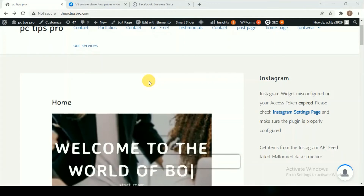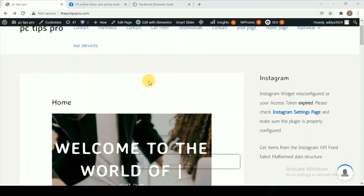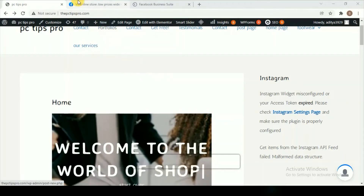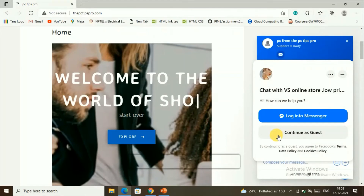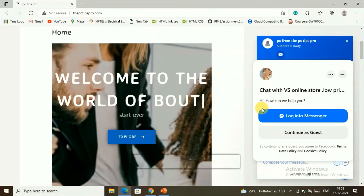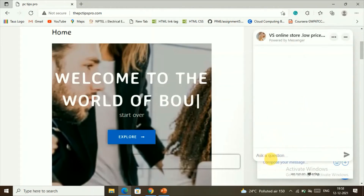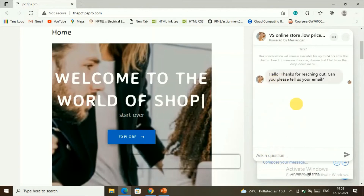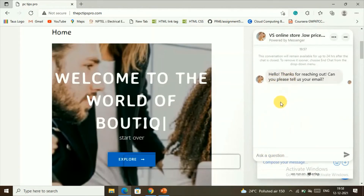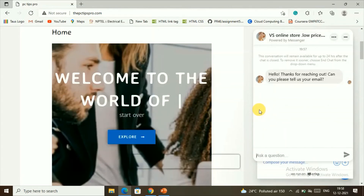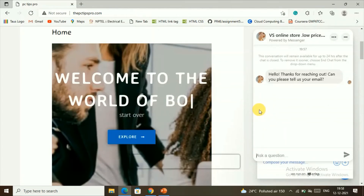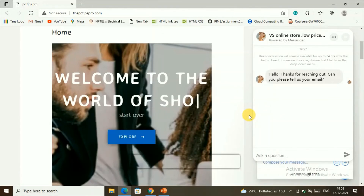Now let's see how a visitor who isn't logged into Facebook can contact you. You'll find an option called 'Continue as Guest.' Click on it and the visitor can send a message directly to you. In the same way, you can go back to your Facebook account to check and reply to the message.